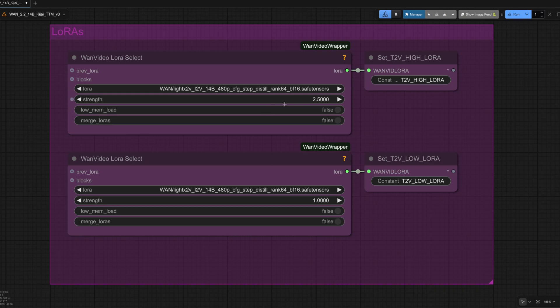Don't forget, of course, you can vary the strengths on these. 2.5 I found was pretty decent, but you could also go up to three or maybe down to one. Just have a play and see what works best for you.